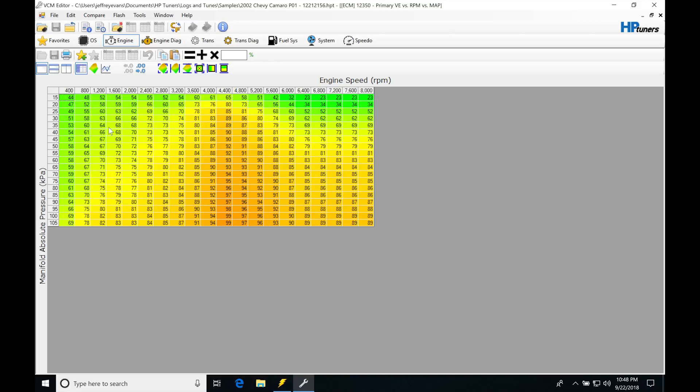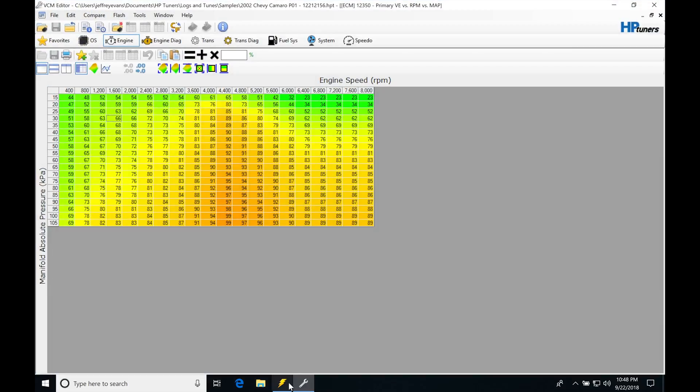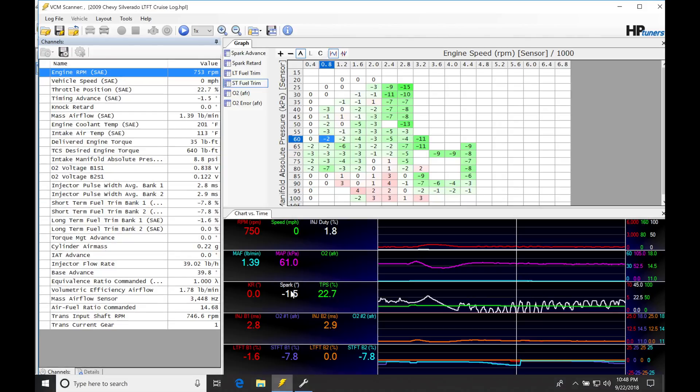This table, we can see all the cell points in here. So each of these would be a cell point. If we jump back into our scanner here, in our scanner, this is going to represent the same table. And it's going to be overlaying the difference from our short-term fuel trim onto the tables.